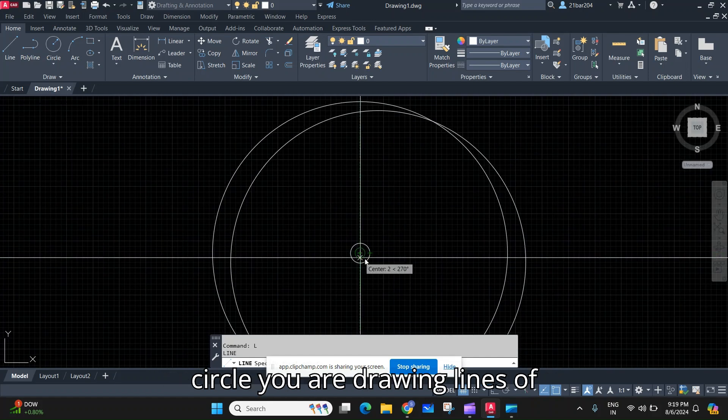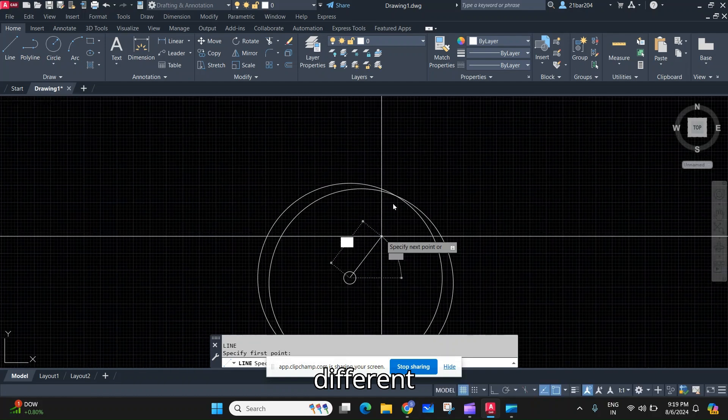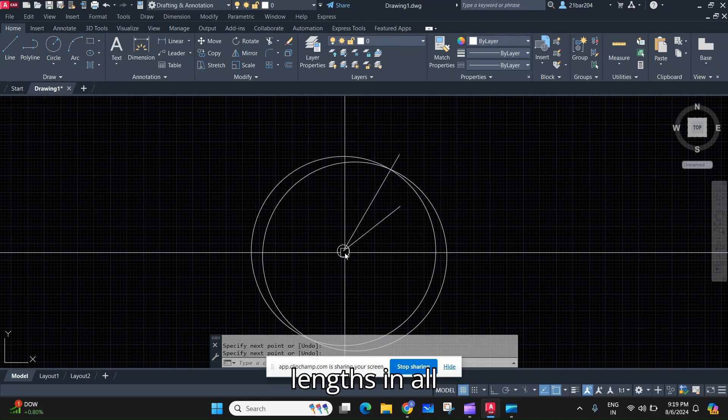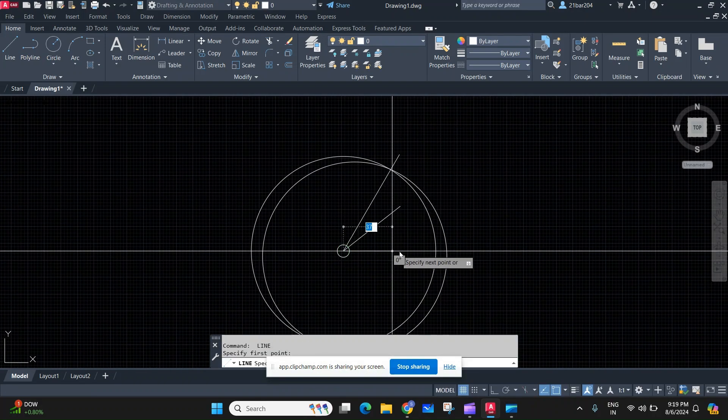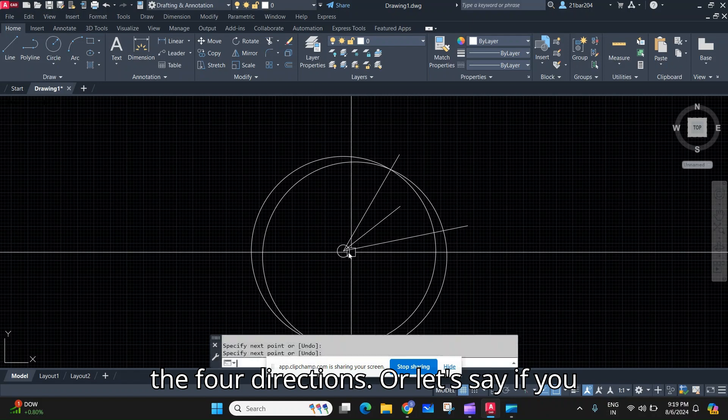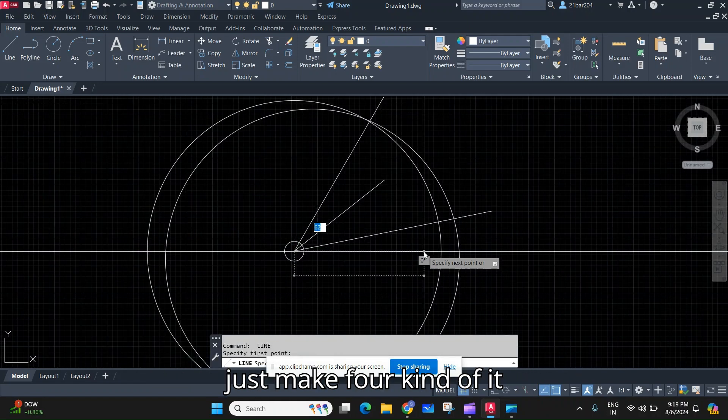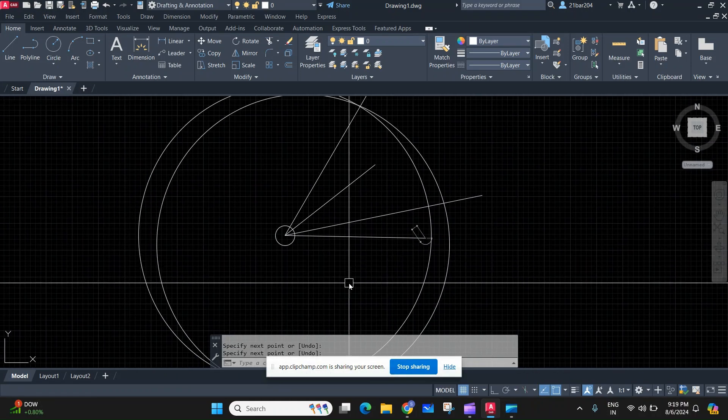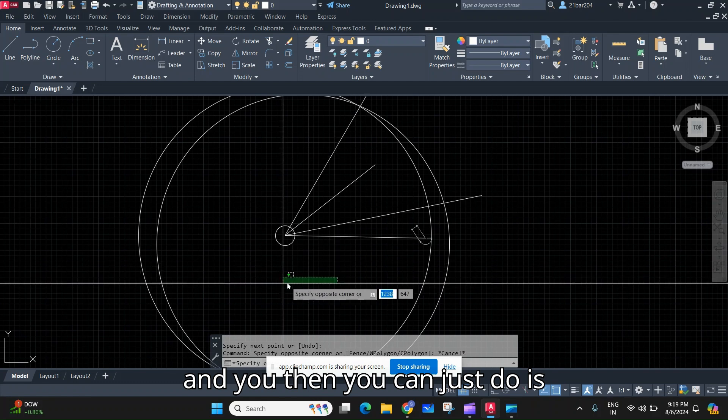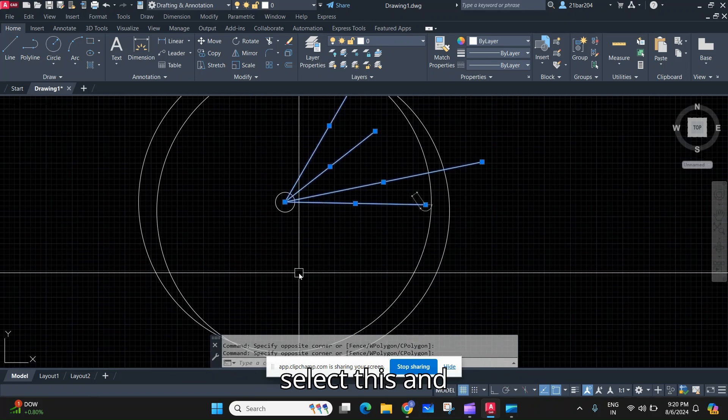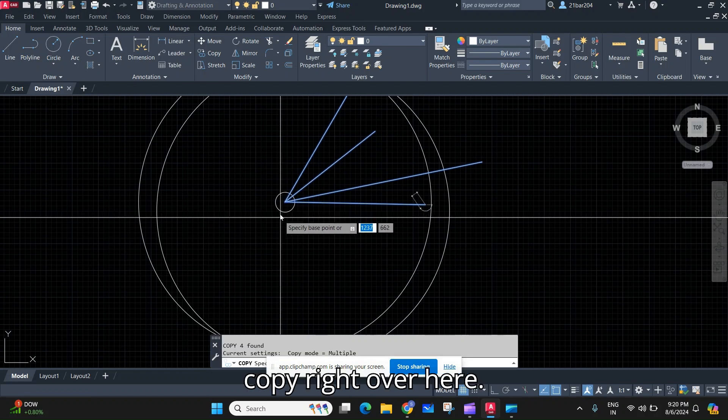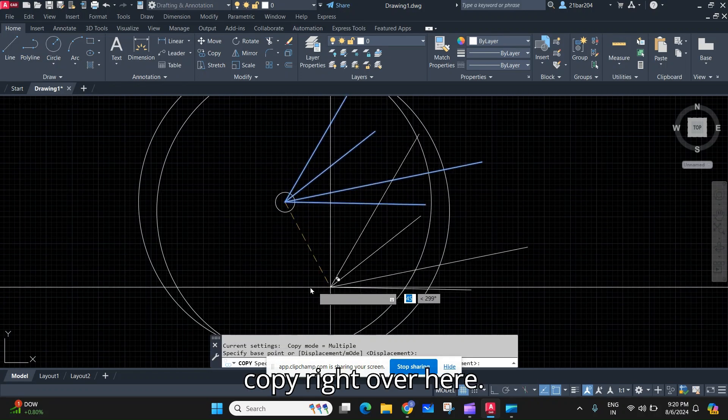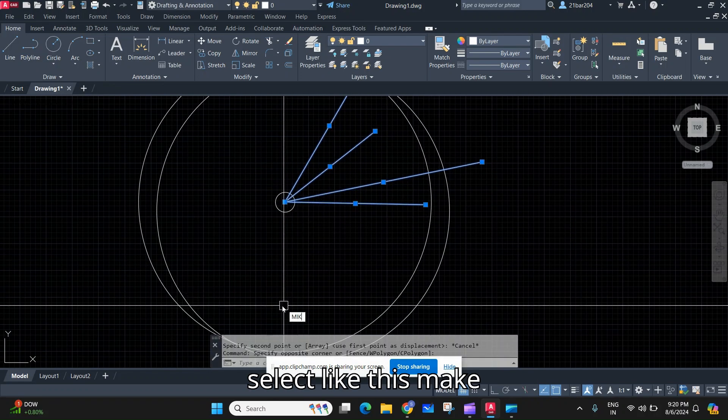...you are drawing lines of different lengths in all the four directions, or let's say if you just make four of them. And then you can just select this and copy right over here, select this...